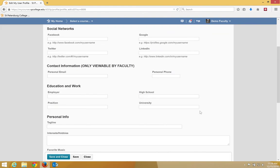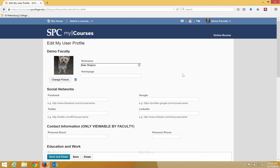You should keep in mind though that this is only viewable by faculty. Students will not have access to see the profile.